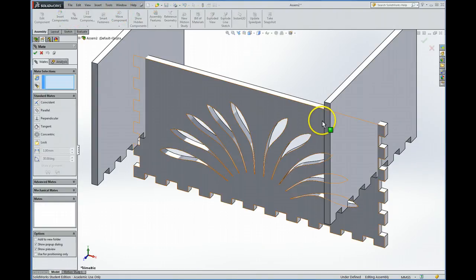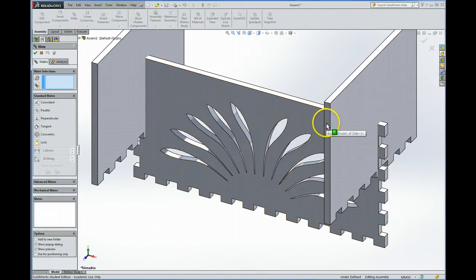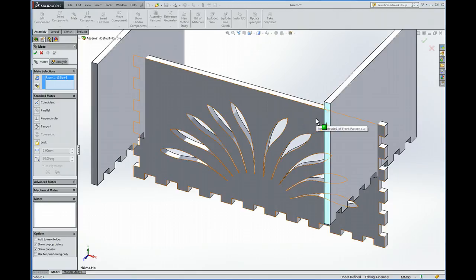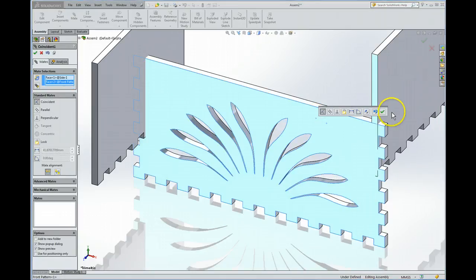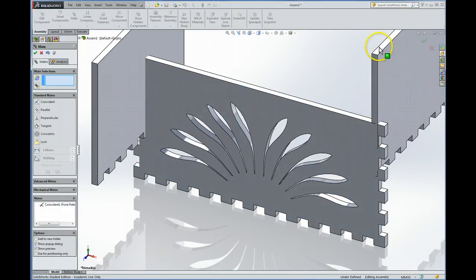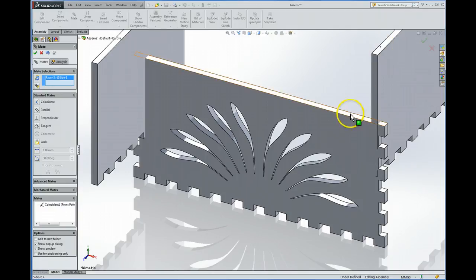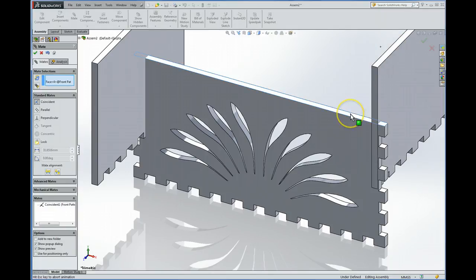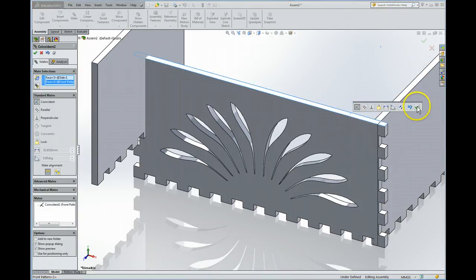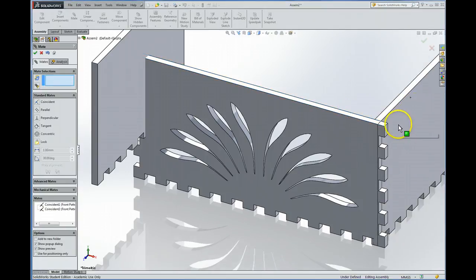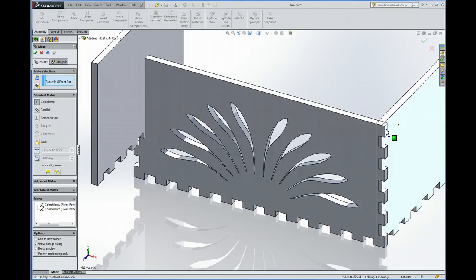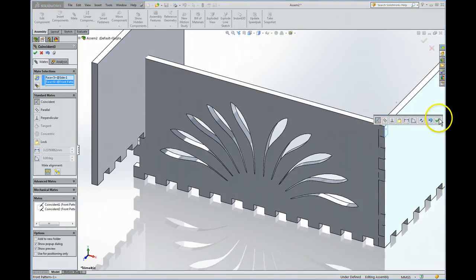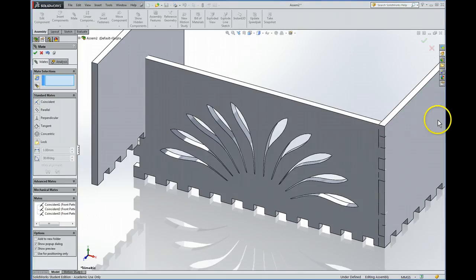So we're going to mate that surface to that surface, and hit the green check. Then we hit that surface to that surface, green check. And finally, that to that, green check. We have one mated.